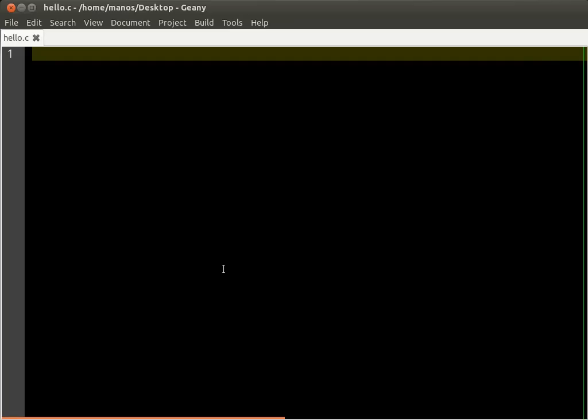In C, there's always a function called main, which is the first thing that runs in every program.